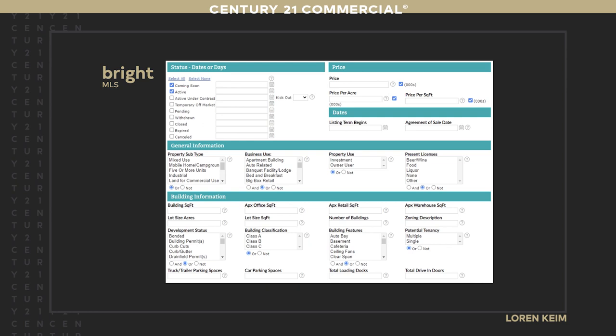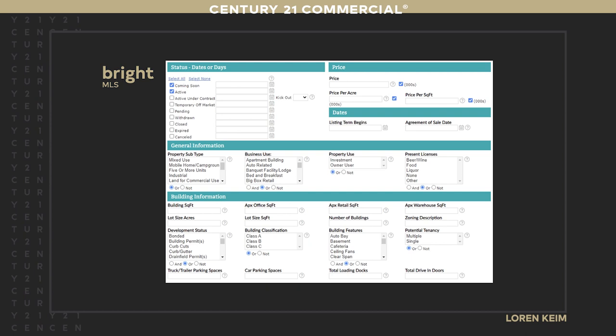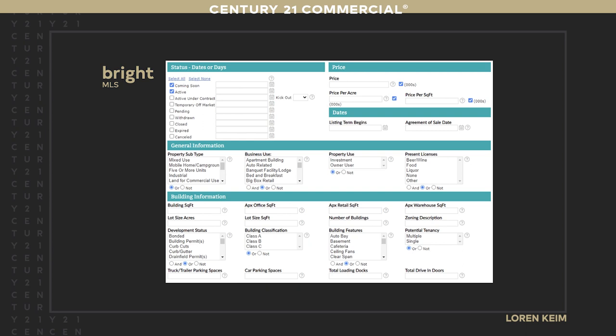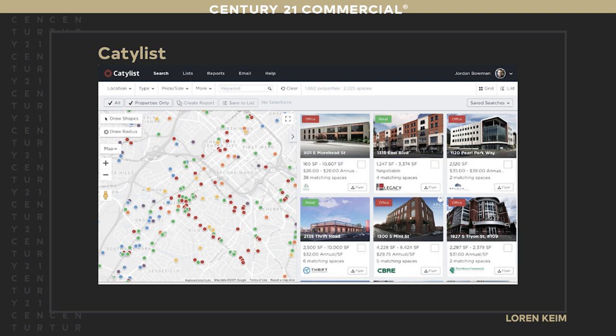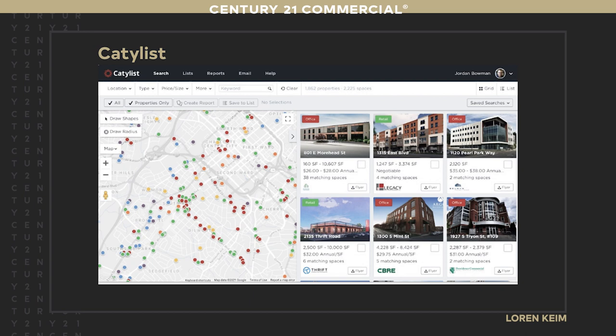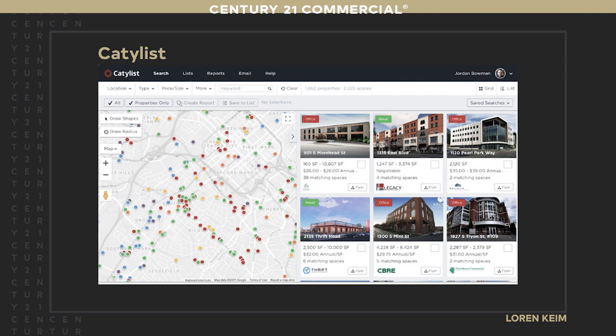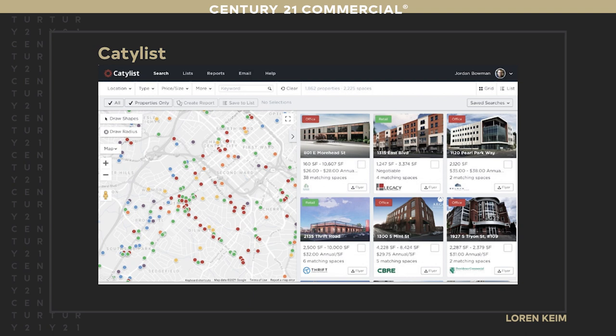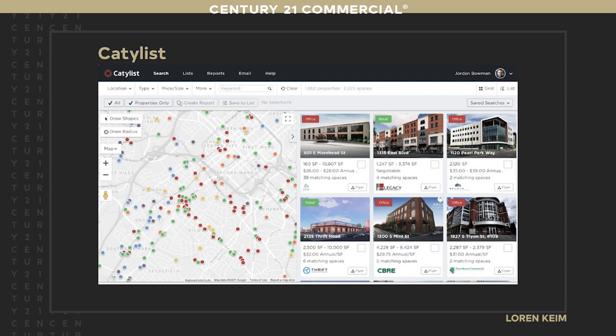The Bright multiple listing system covers from Washington DC to north of Philadelphia — five or six states — and is a fairly decent system. You can search by property type: automotive, truck or trailer parking, car spaces, and more, as long as somebody entered it correctly. Some multi-lists are pretty good. If you don't have a good multi-list, hopefully you have a CIE — a commercial information exchange — in your area. It's like a multi-list but for commercial, most of them run by Catalyst.